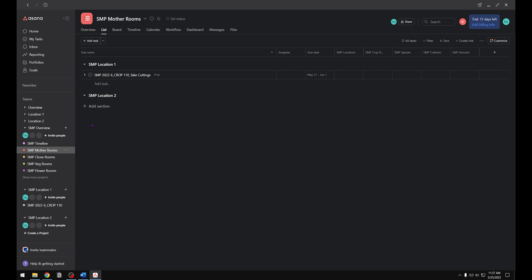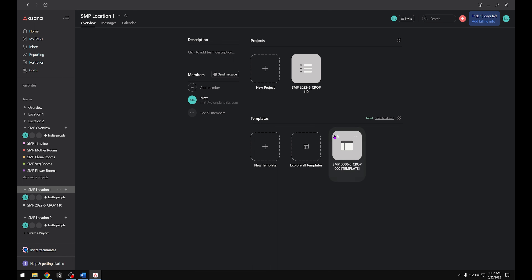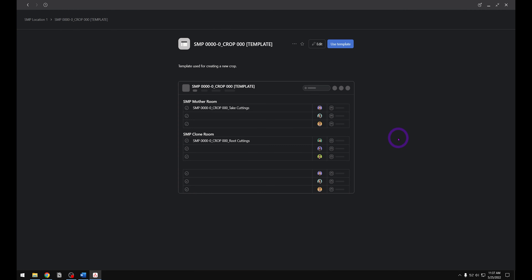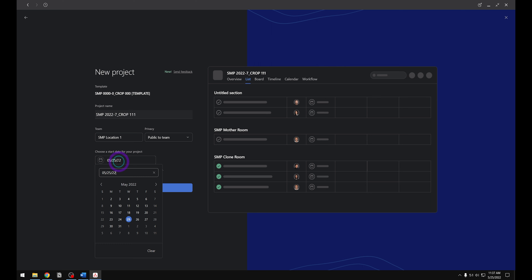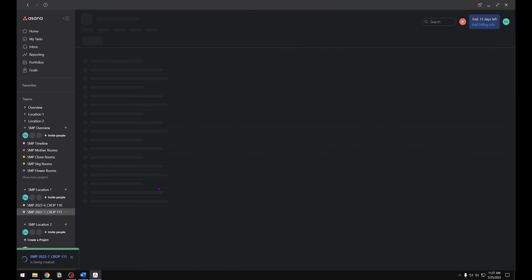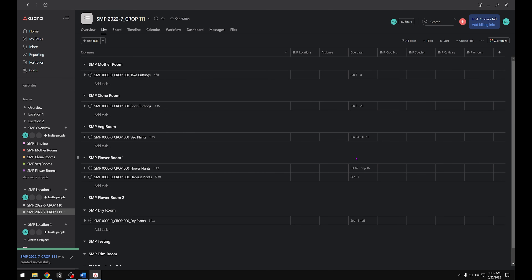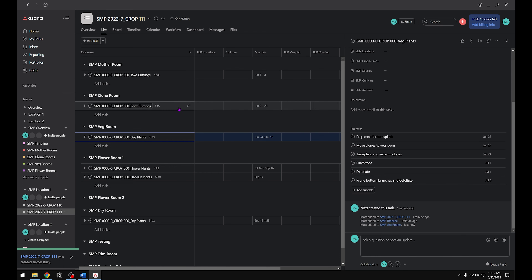Everything looks good. Now we need to add the rest of our crops to their locations. Follow the same steps: click on Location One, click the template, click Use Template, give it a new name, make sure team and privacy settings are set, and most importantly choose a start date. I'm going to start this one one week later than the one before. Go ahead and create the project and Asana will populate the project and all the dates. I'm going to fast forward as I enter in the projects for Location Two.